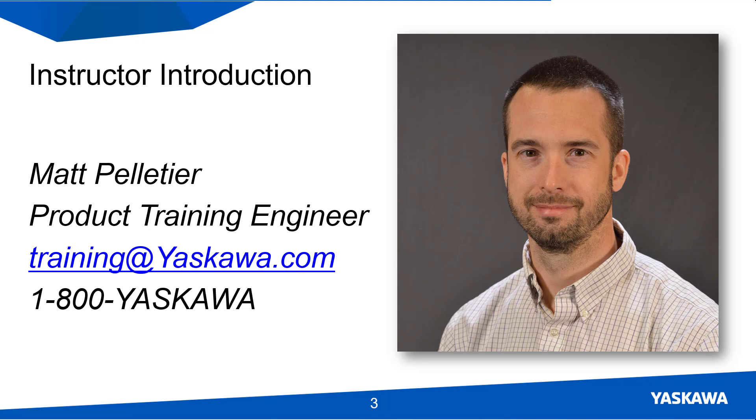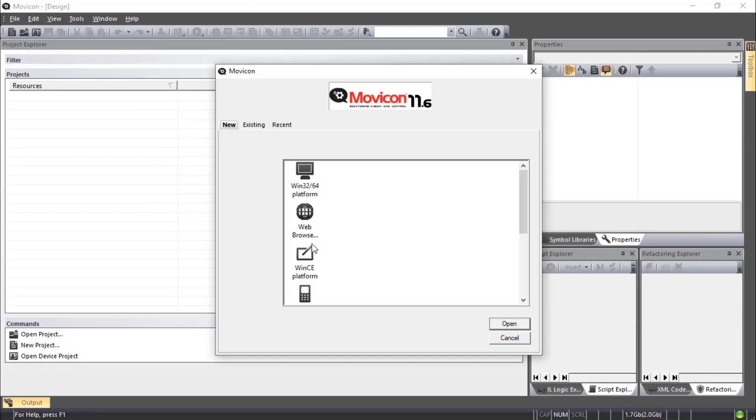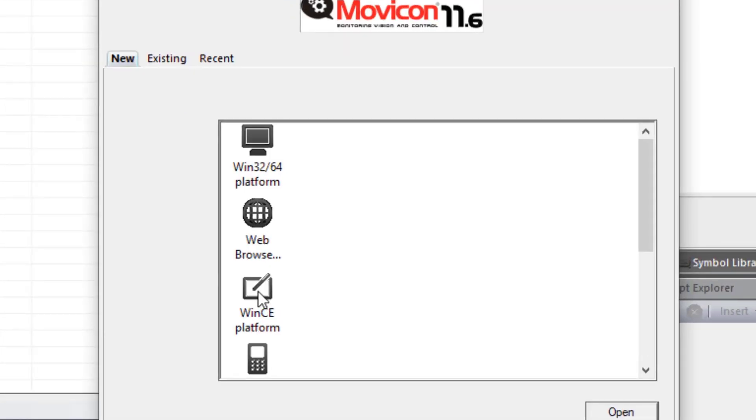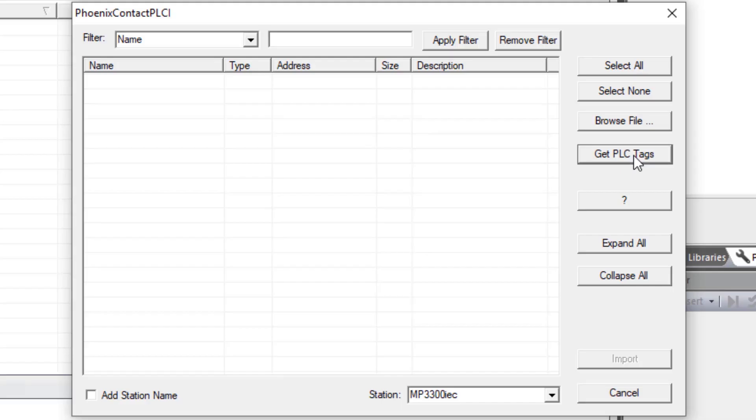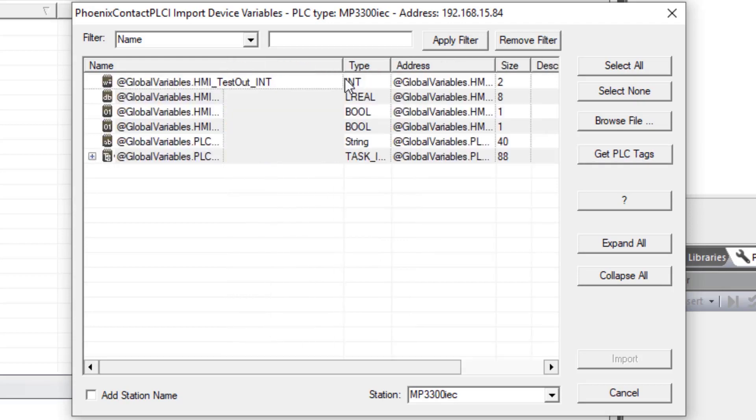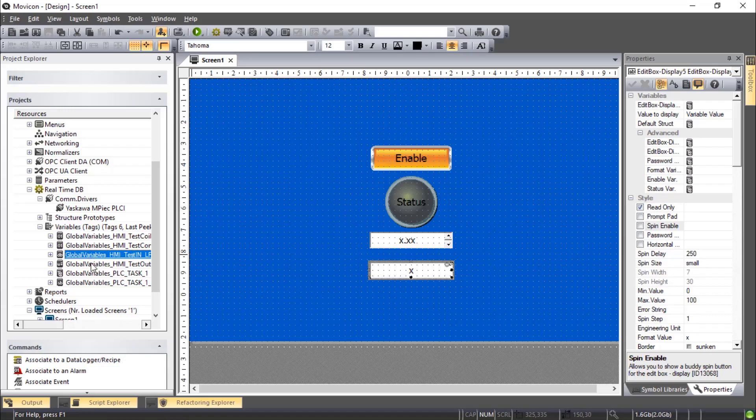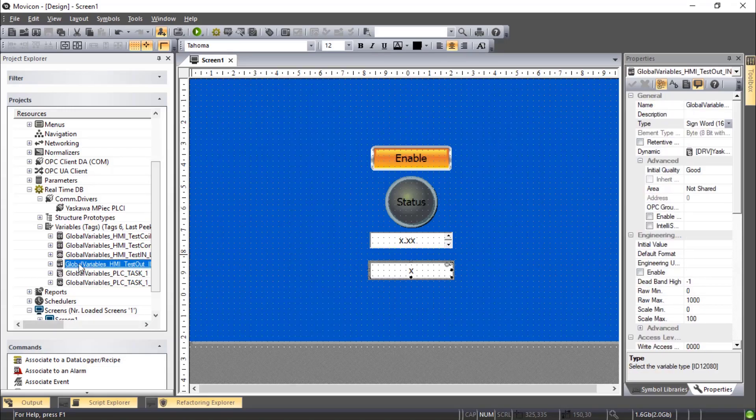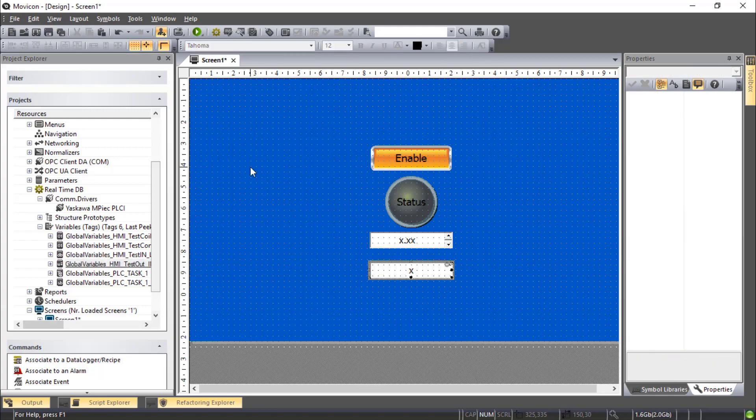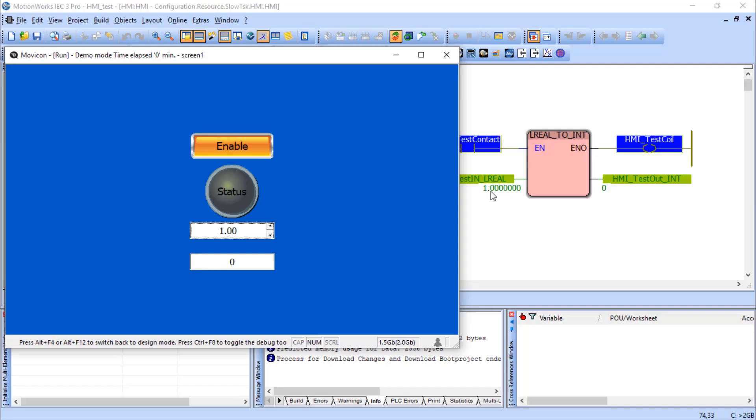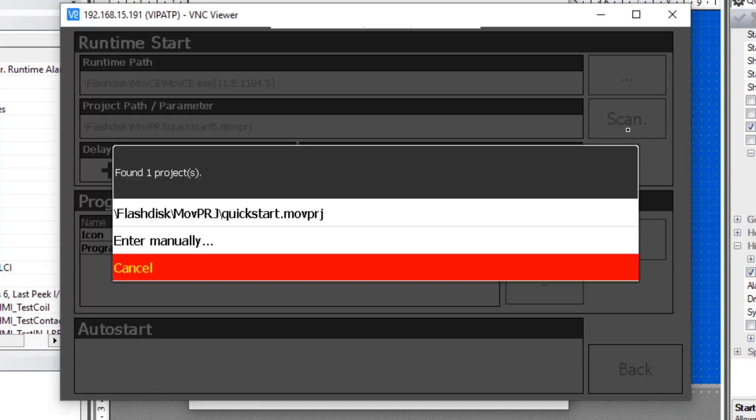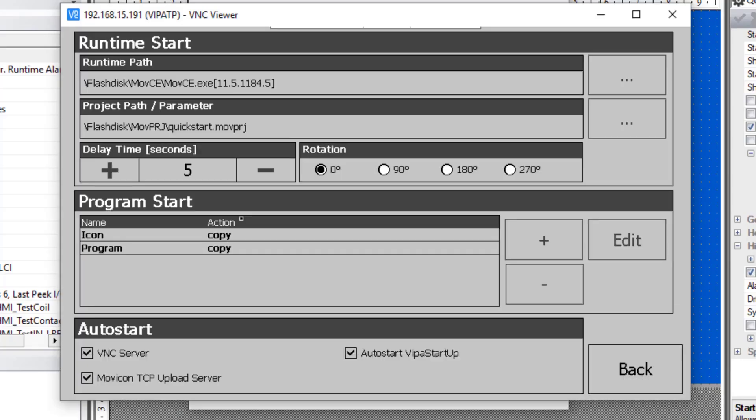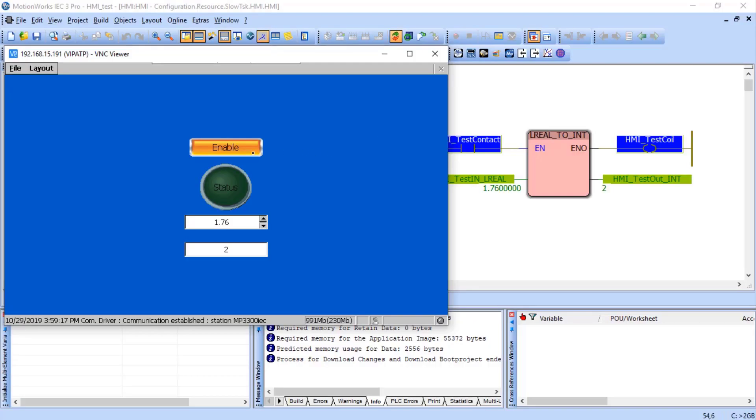Here's a quick preview of the process. Start a new Mavicon project and import the variables marked OPC from the controller. Connect buttons and edit boxes to these variables and adjust the properties. Test the functionality in the runtime simulation. Then set up the HMI to run the project. Now let's look at this in a little more detail.